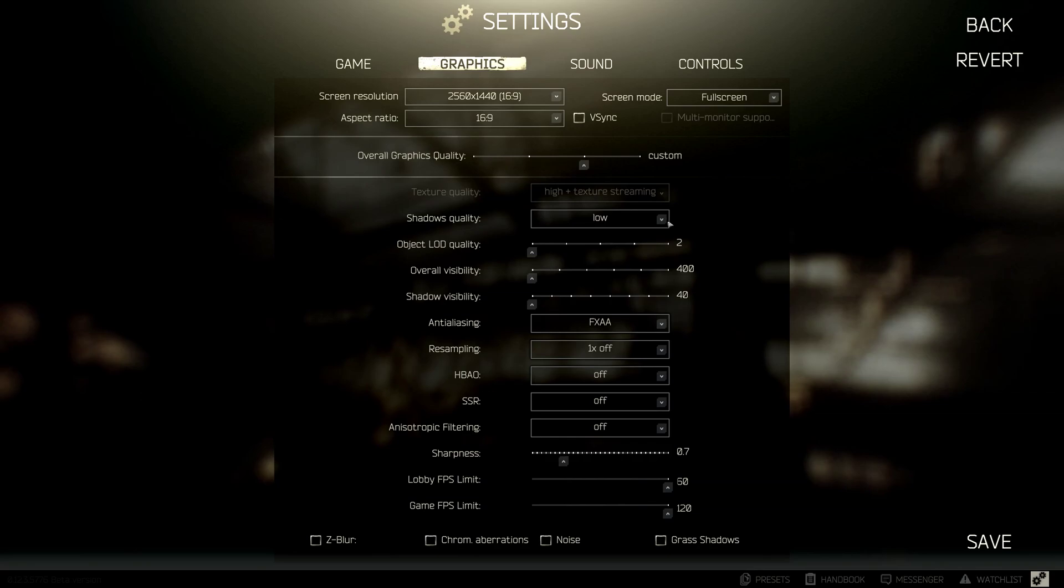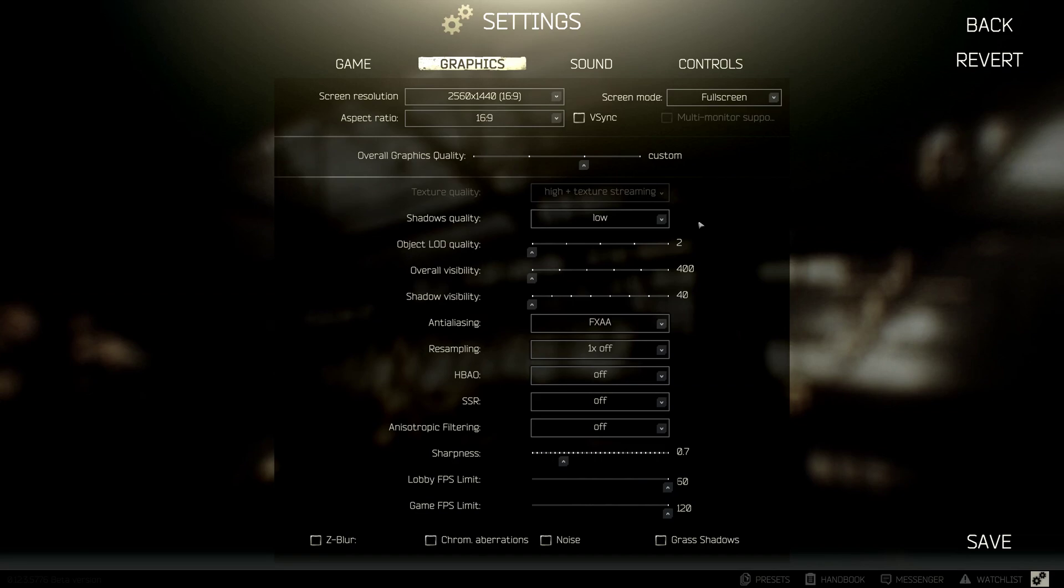The shadow quality I have on low, the reason I have this on low is so that in dark areas, there's not as much dark shadows there. I do find it easier to spot players if they're being a bit of a sneaky-breaky sitting in a dark corner, which is quite common in this game.